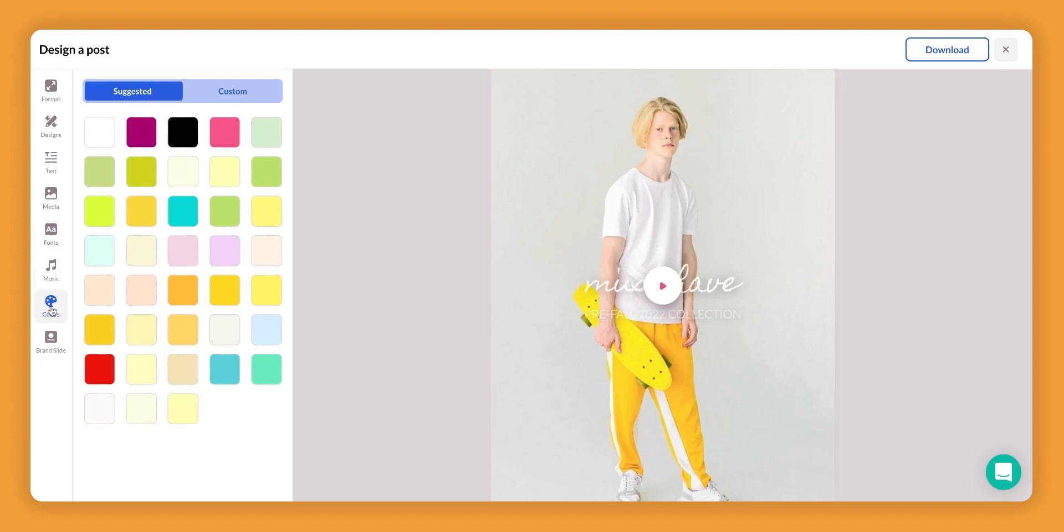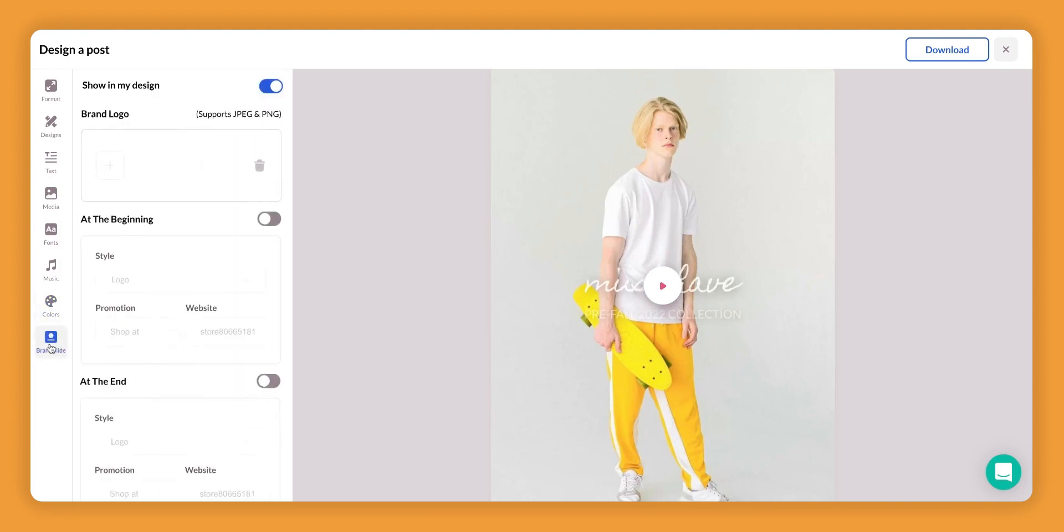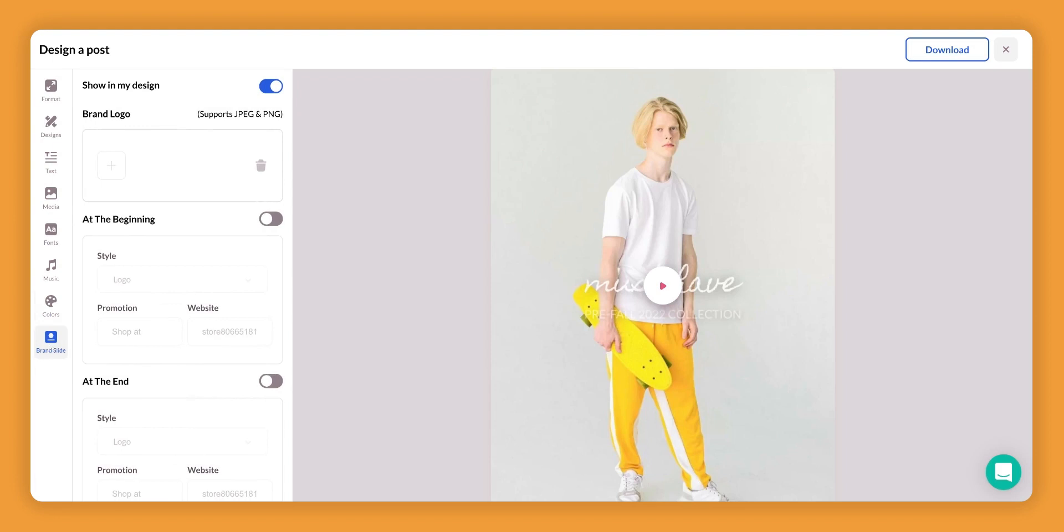Colors. This is where you'll be able to select different colors that will appear in your video. And finally the brand slide. The brand slide is where you're able to upload your logo and then also add in your website information to either appear at the beginning or end of the video, or if you choose, at the beginning and the end.